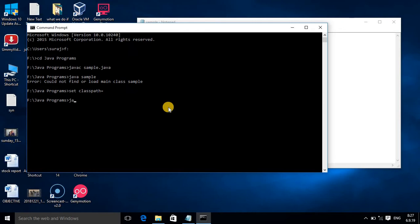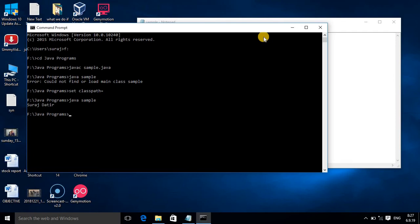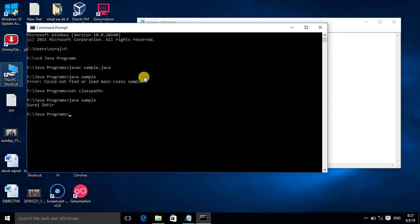Our file name is sample, and now the output is coming. Because in the output statement I have written Suraj Datir, my name is coming here. This command you should know - in case you are getting the error, don't be worried. You have to use set classpath equals command.